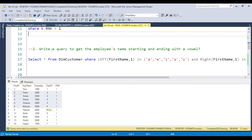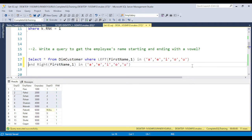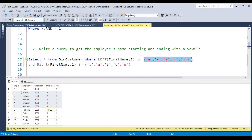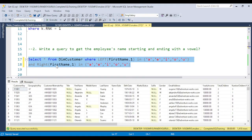For the second question — how to get employee names starting and ending with a vowel — I use the LEFT function to take the first letter and put it in an IN clause for A, I, O, U, and the RIGHT function for the ending condition. If you execute this query on the table, you will get all employee information where the name starts with a vowel and ends with a vowel.